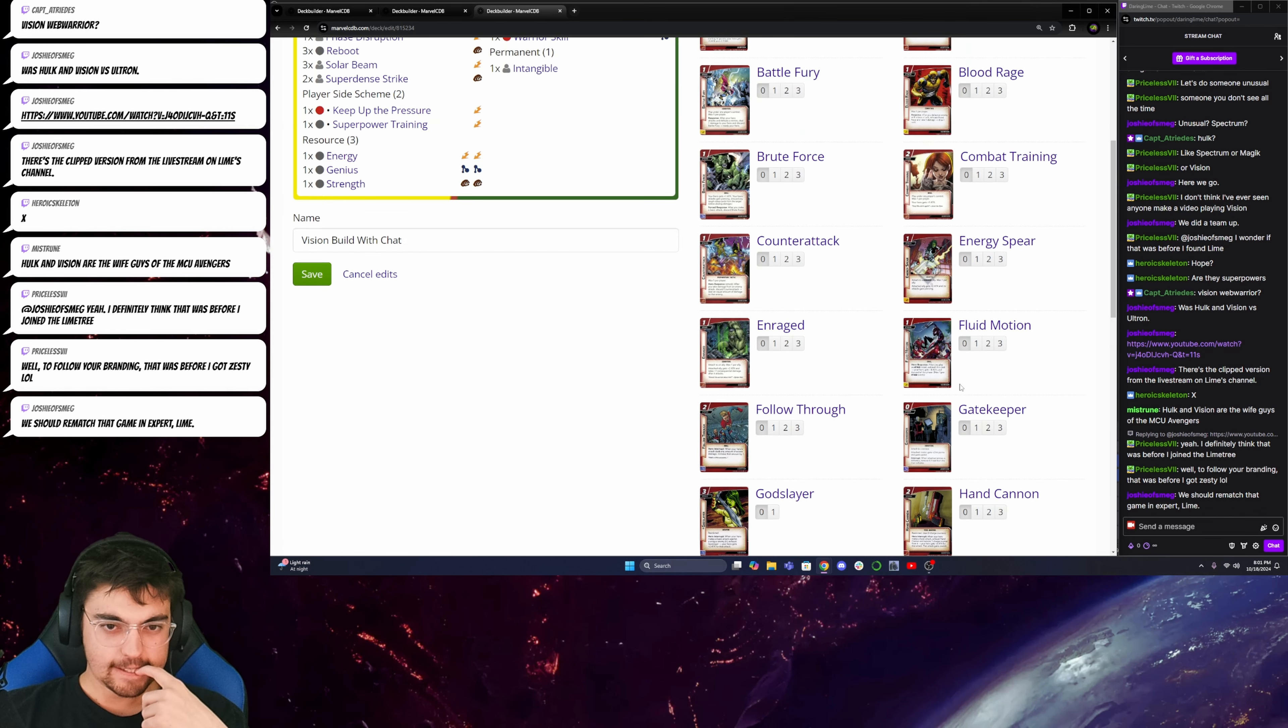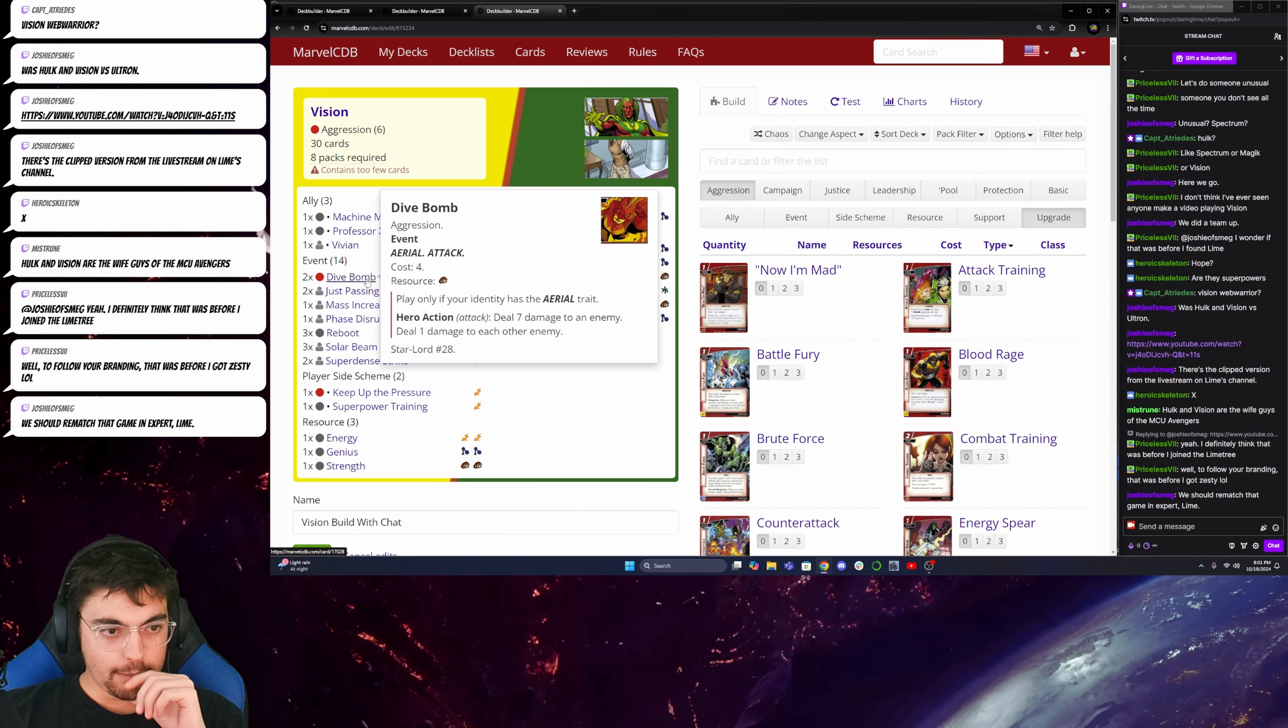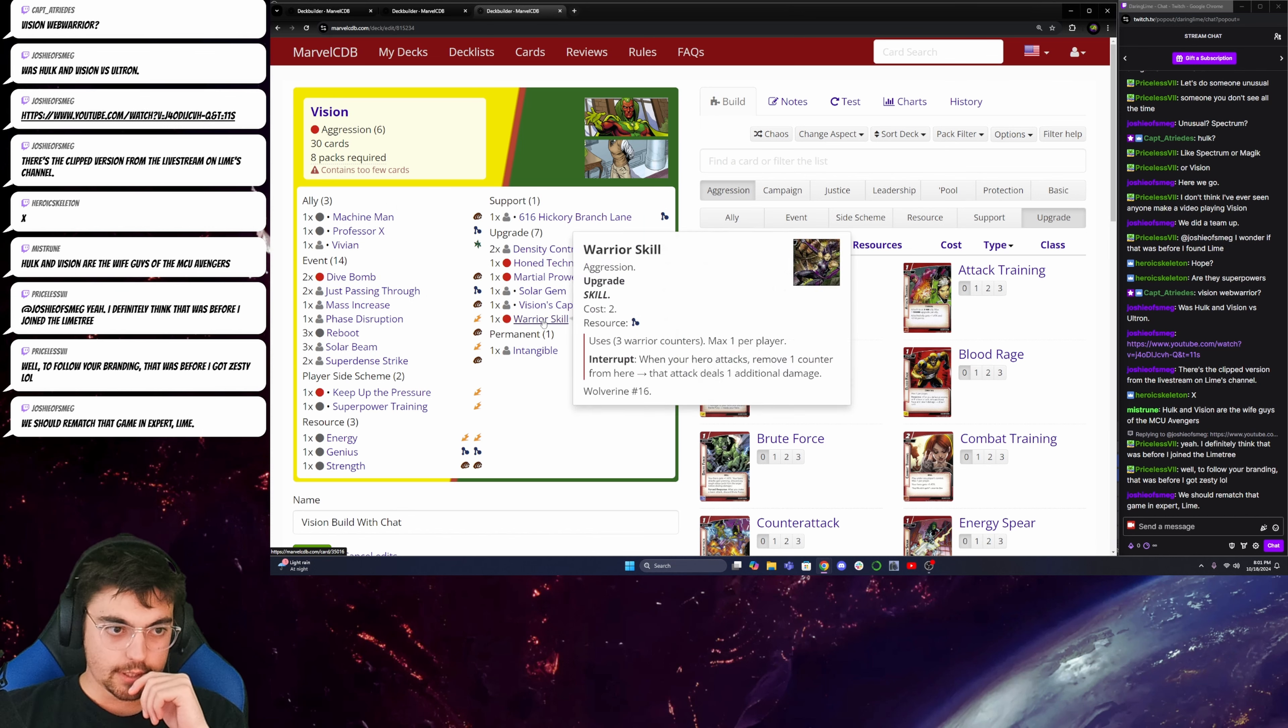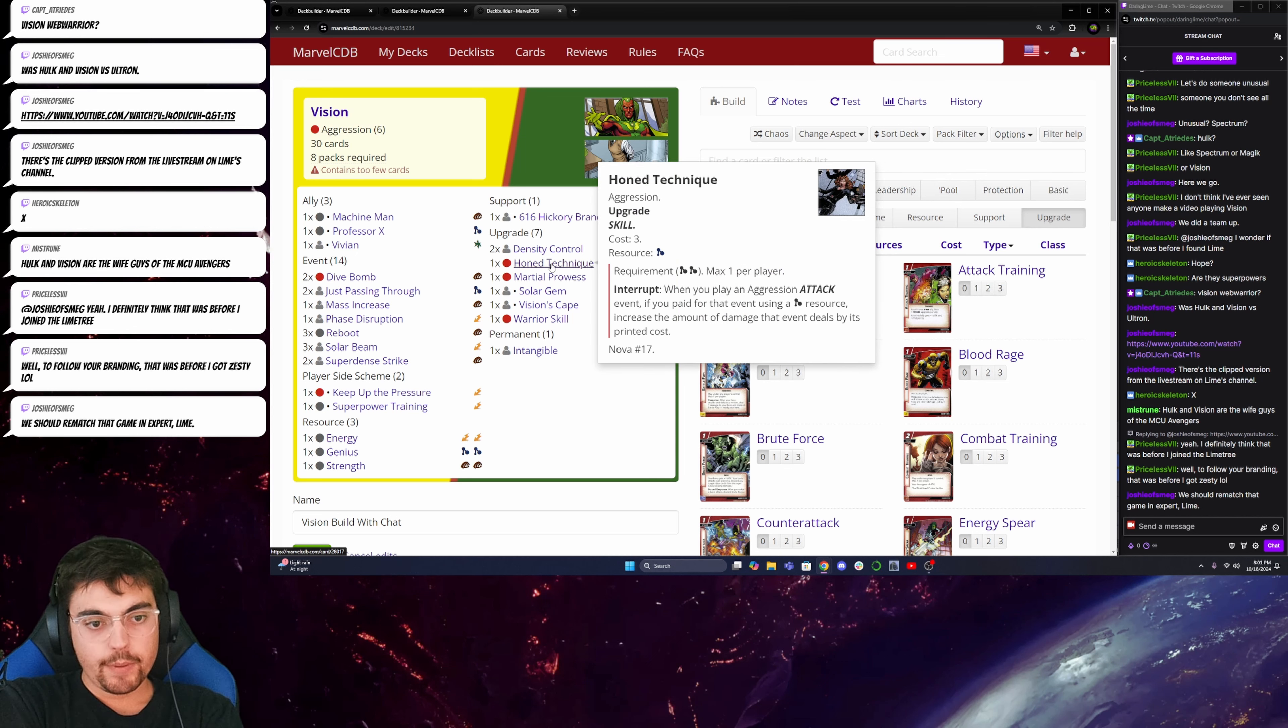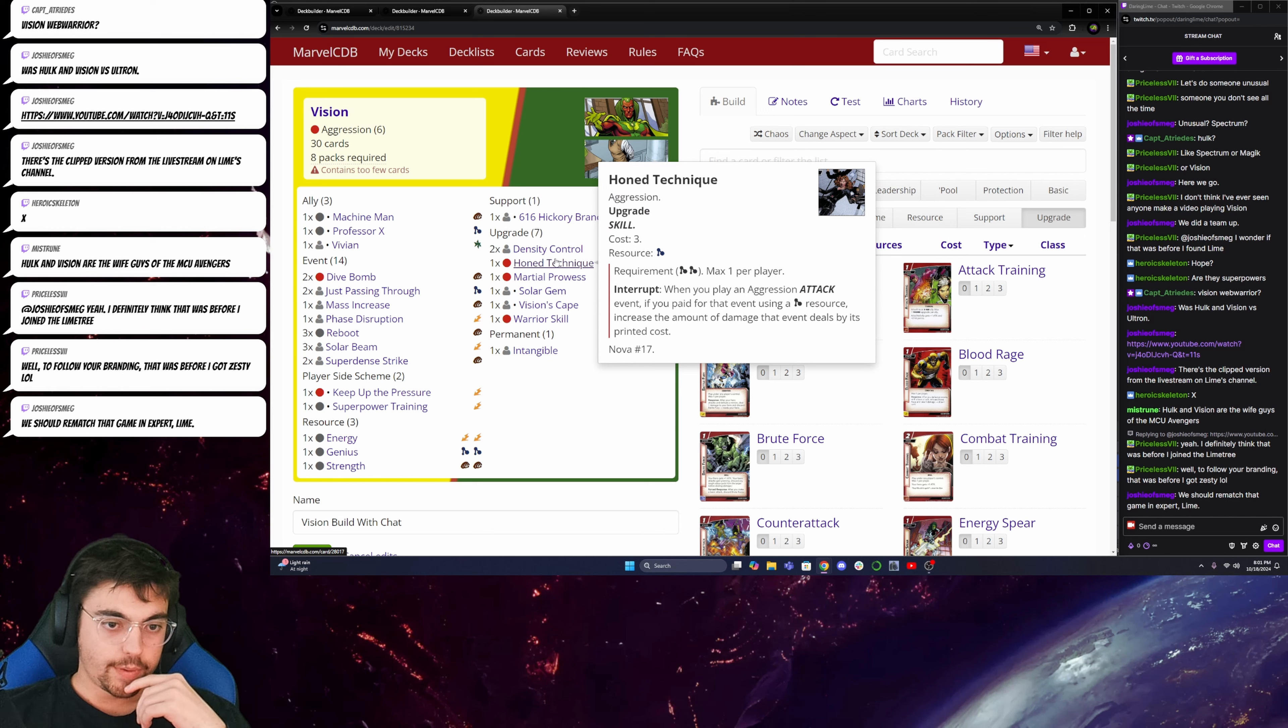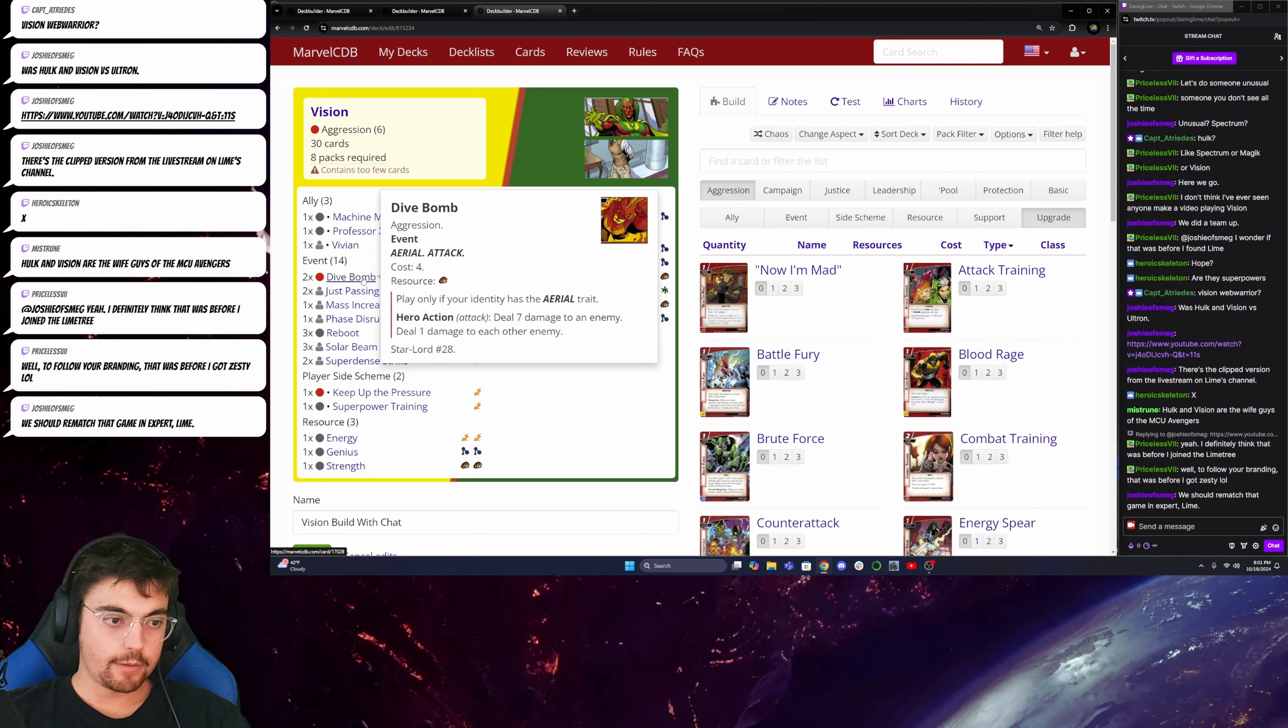Okay. That will be really good. So, that's kind of my big Game Ender type thing. It's going to be this dive bomb with Warrior Skill to increase the damage along with Hone Technique. So, Hone Technique says when you play an Aggression Attack event, if you paid for that using a Mental Resource, which, if I have my Solar Gem, it generates a wild. So, I'll be able to meet that every time. Increase the amount of damage that event deals by its printed cost.